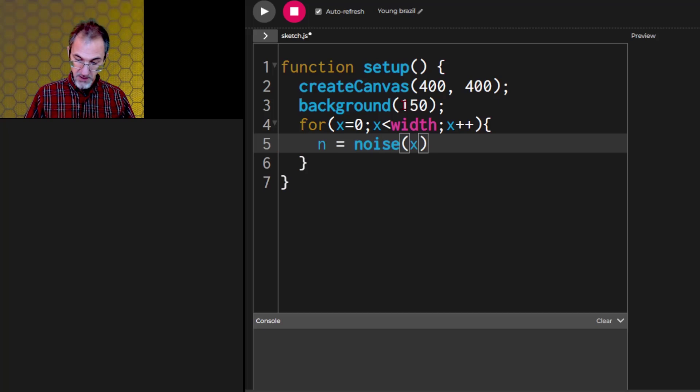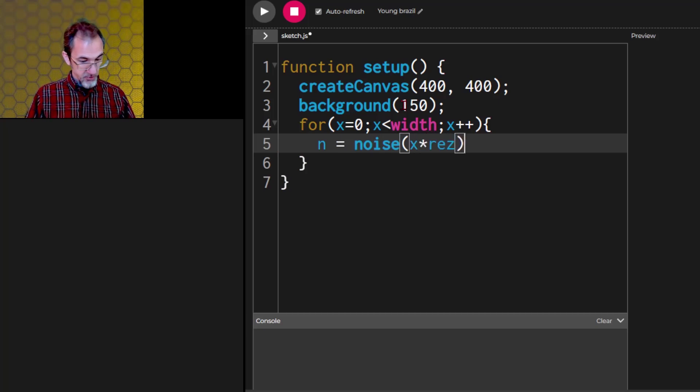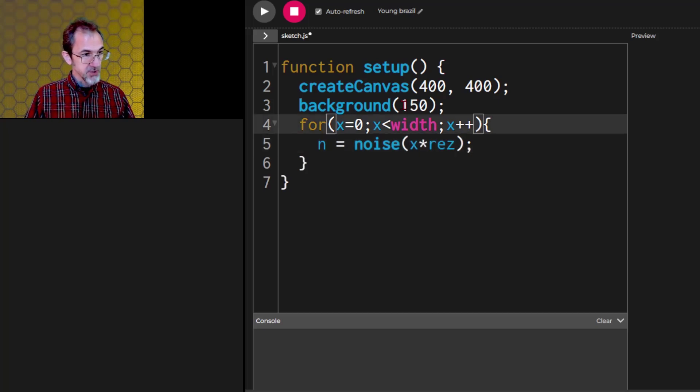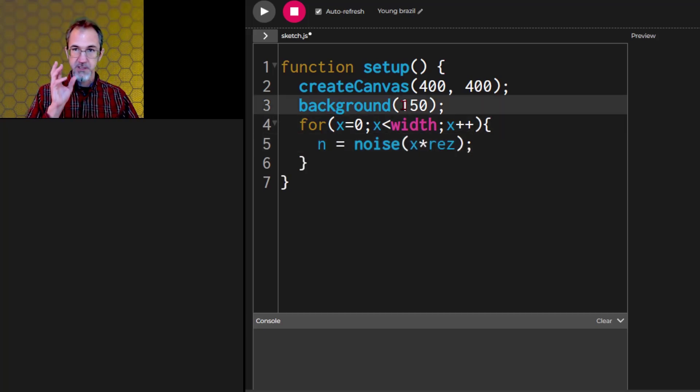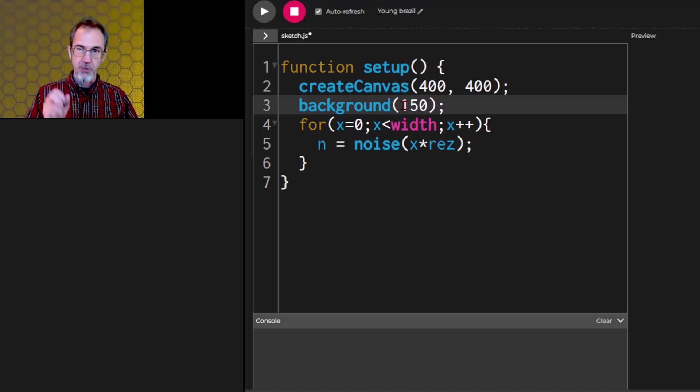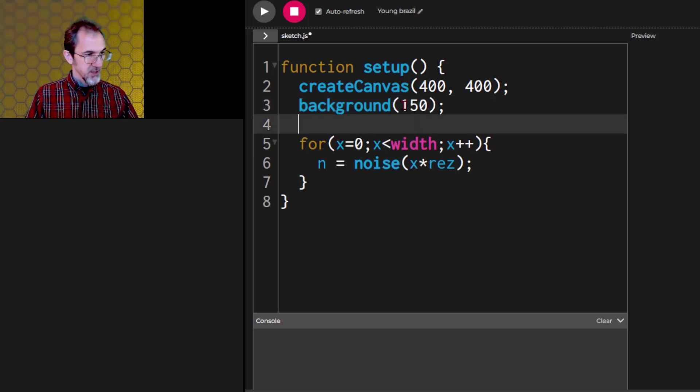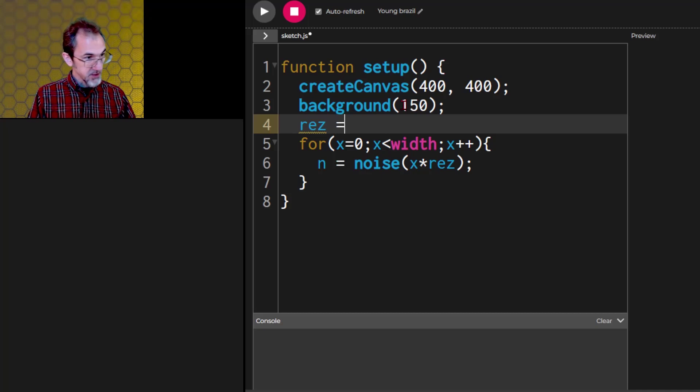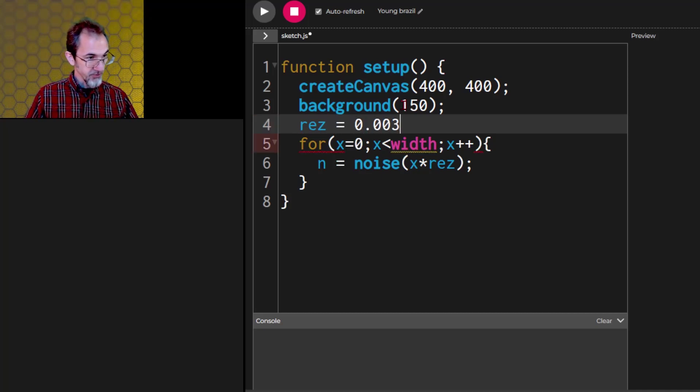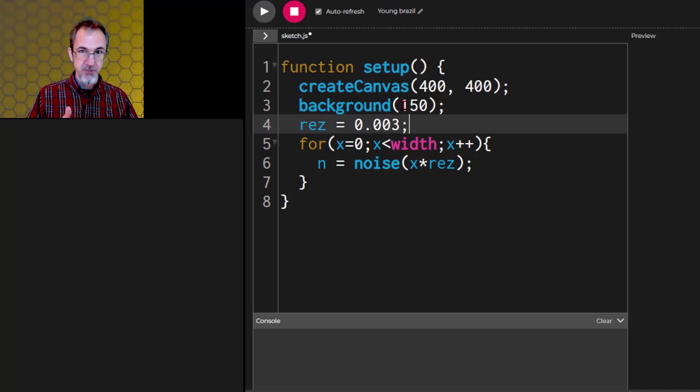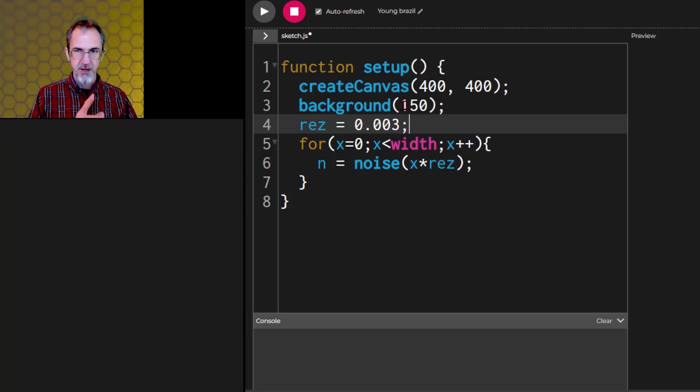And then in here we're going to have n equals noise, noise function, x times res. So the resolution is basically how zoomed in or out are you on the noise. I'll put res equals 0.003. That's usually a good number to start with. You'll see in a minute how this affects the noise.